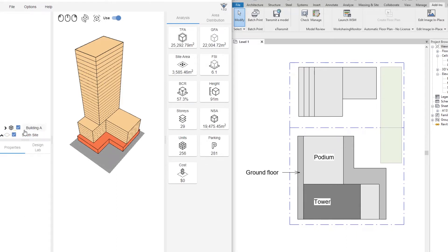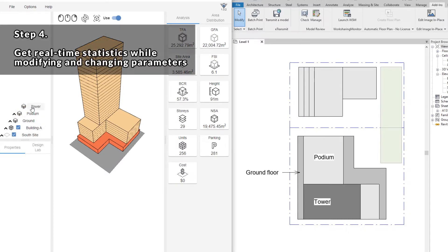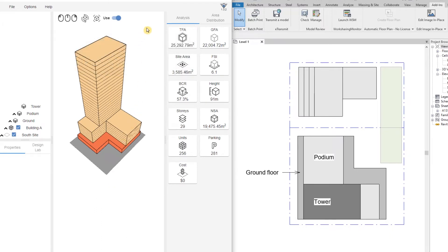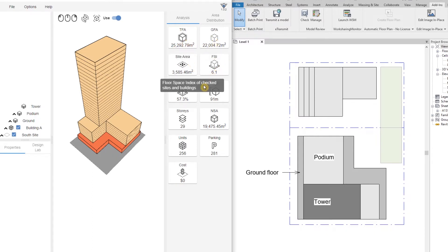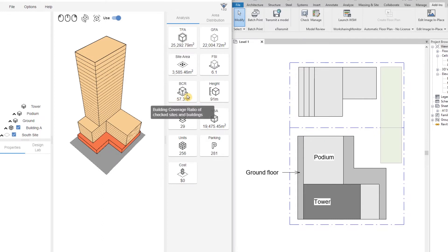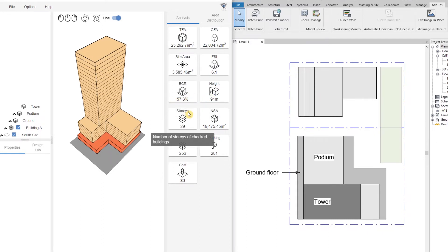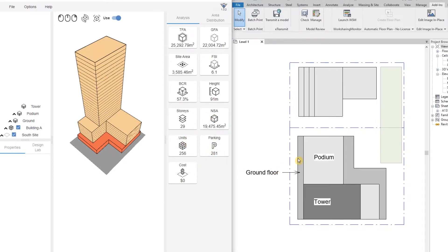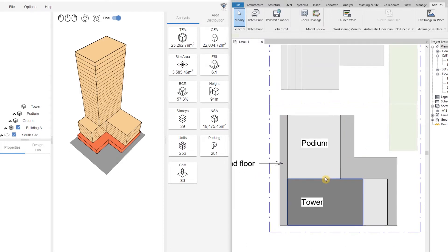So what we have so far is one site that includes one building: ground level, with a podium on top of it, and a tower on top of the podium. On the right we can see the analysis dashboard, where we can find the total floor area, GFA, site area, FSI, BCR, height, stories, net sellable area, number of units, parking, and cost.